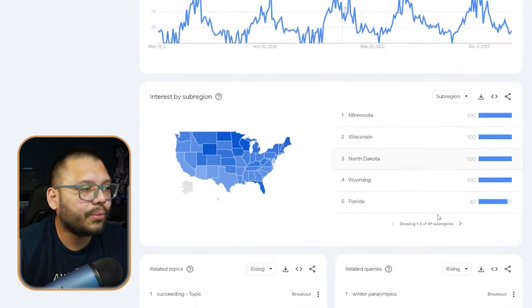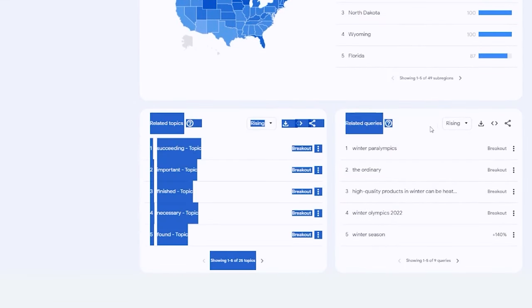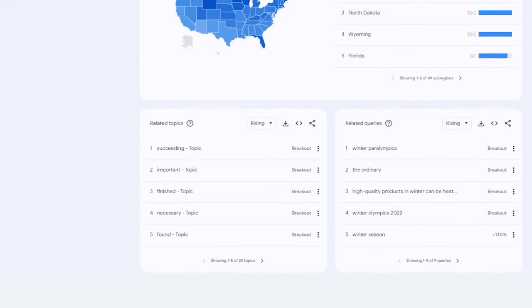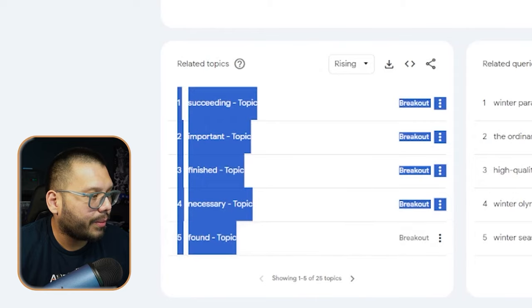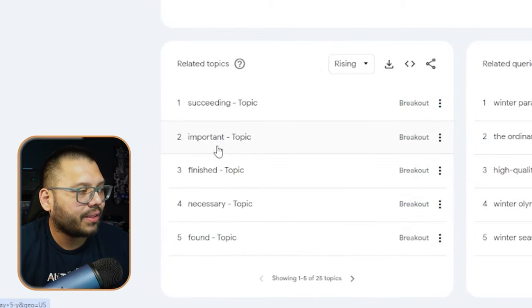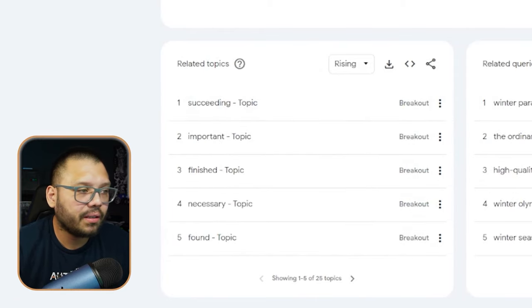It's a little bit different than what we saw earlier, because people are actually looking up winter products. As far as the topics and the queries — can we find different types of dropshipping products we're going to be able to offer and make some money? Related topics — nothing here really helps us. But check out the queries.